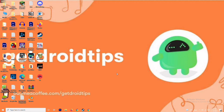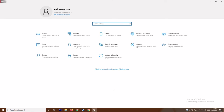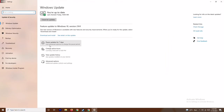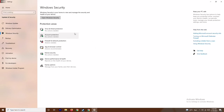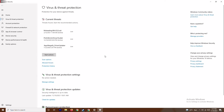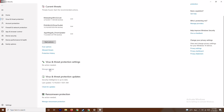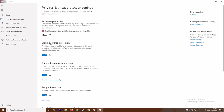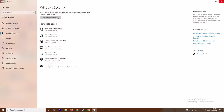Press the Windows and I keys together to open Settings, then go to Update and Security and select Windows Security. Click on Virus and Threat Protection, scroll down, and under Virus and Threat Protection click Manage Settings. From there, turn off Real-Time Protection and click Yes. This is very important to try alongside the other steps.